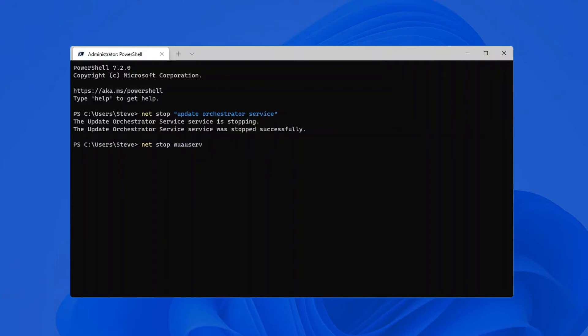Let's stop the Windows Update service, which is wuauserv, or you can type it out net stop Windows Update. But just remember, when you have a space in the name of the service, make sure you enclose it within quotation marks. So we'll stop those two services.